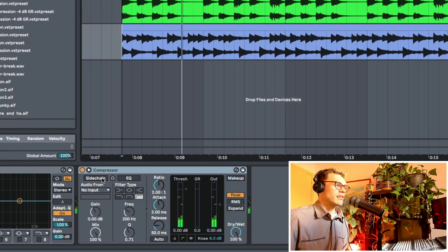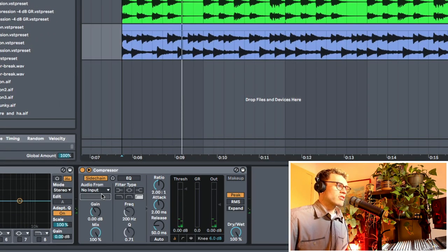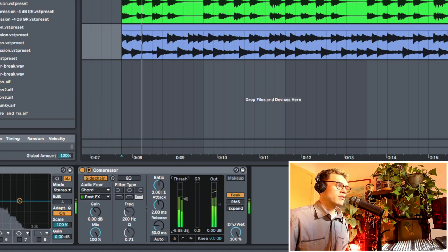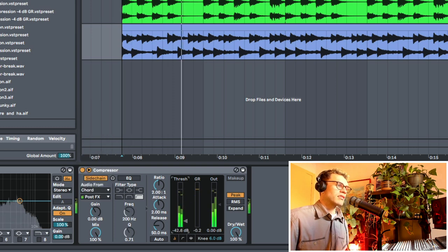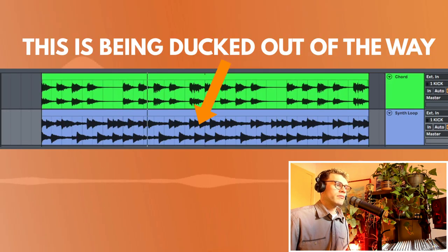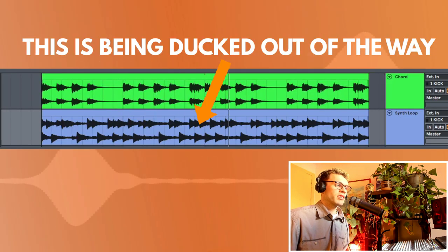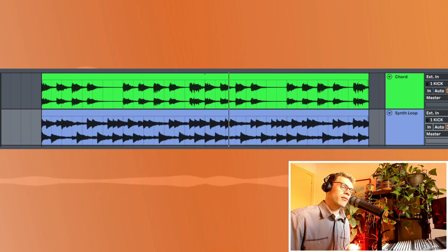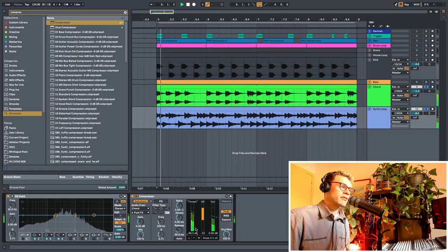And then, I'm going to get the sidechain from the chords and then just bring that down. So, you can see how that really pushes the synth loop into the background.